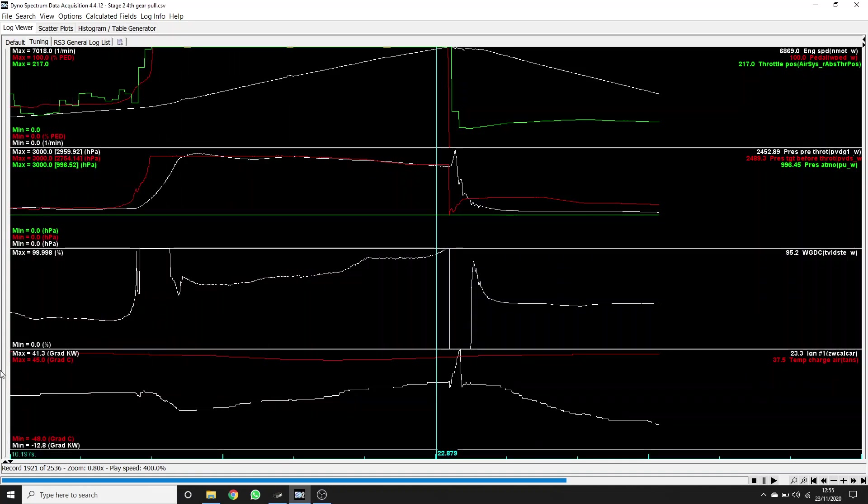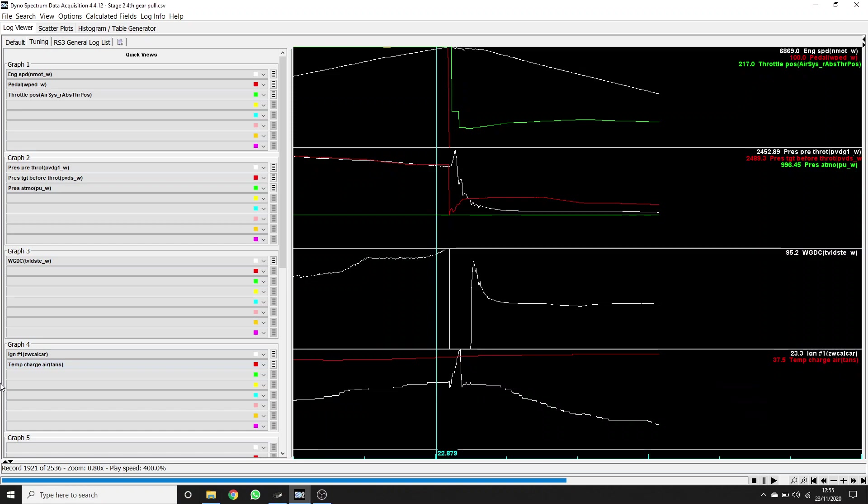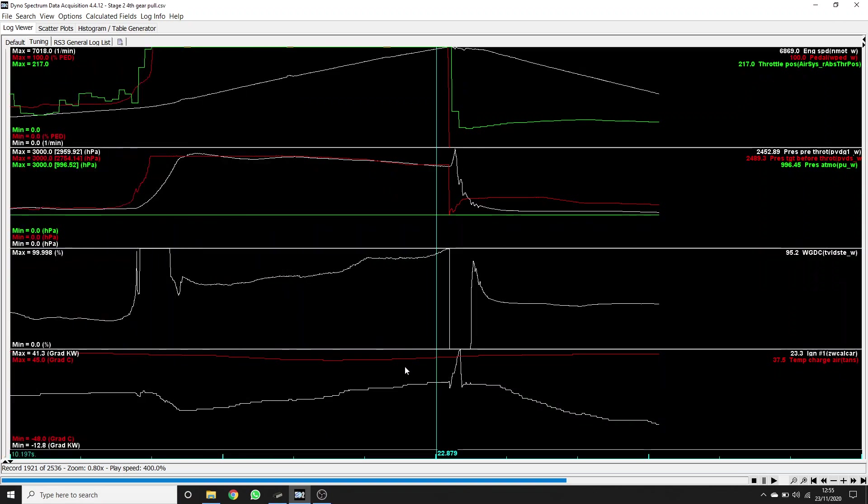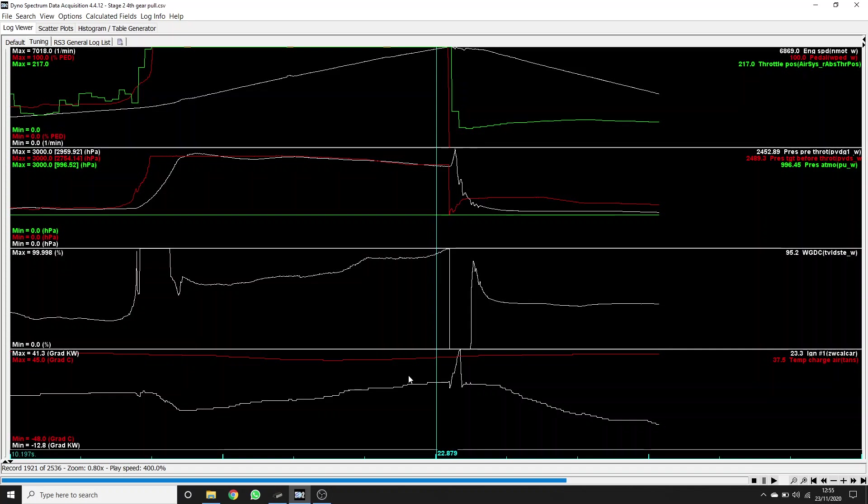And also worth looking at the charge temperature, even though this is on a dyno. It's only 37 degrees Celsius. So it's quite cool. There's nothing really going to make this car knock. And so these values for ignition timing that we're using are based around our testing of trying to use the minimum ignition timing that we can get away with to get the best torque without having knock.